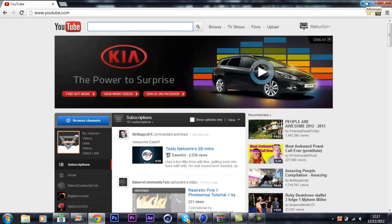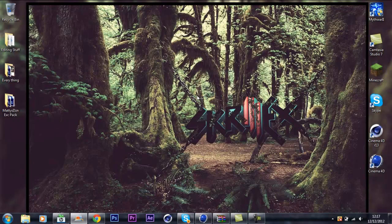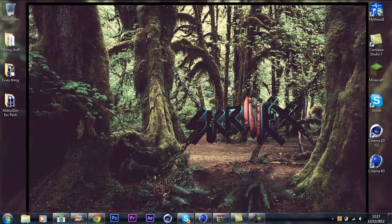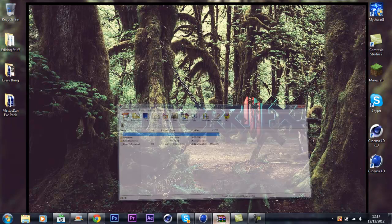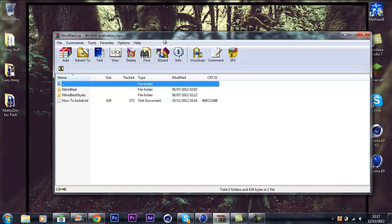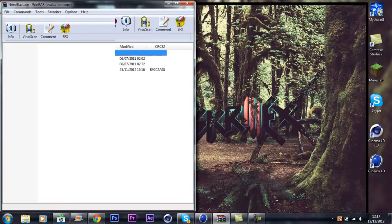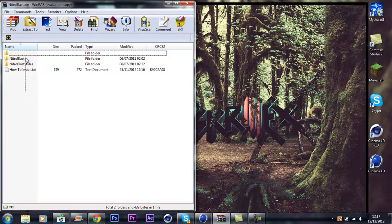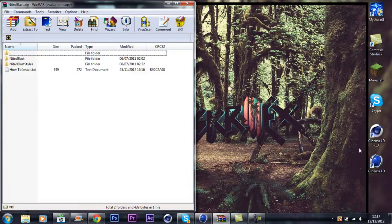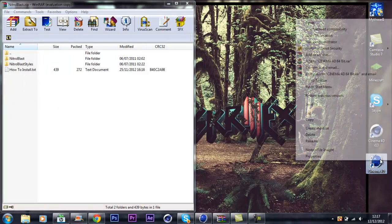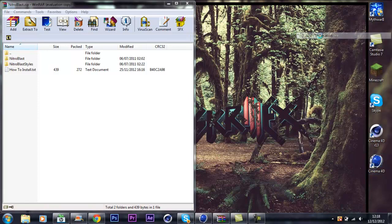So I'm going to show you guys how you can get it on R12. First, once you've got the download, you right click on your Cinema 4D R12 and open file location.